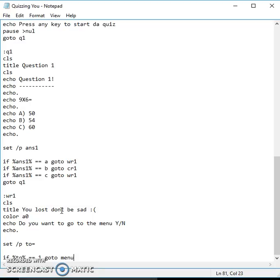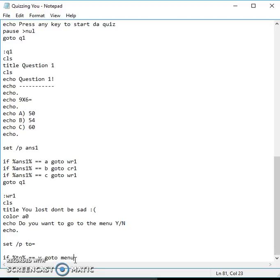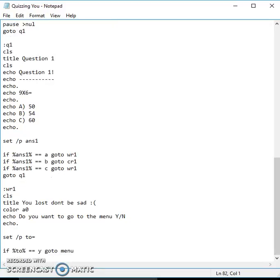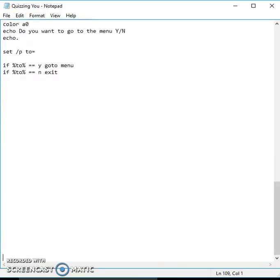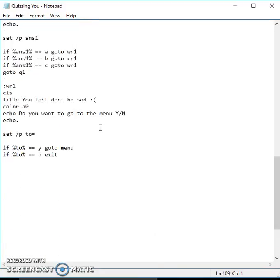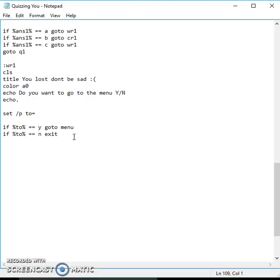Then set /p to= if percent to percent equals Y goto menu. Then exit, so exit the game if they don't want to. Right now I'm just gonna make the CR1.